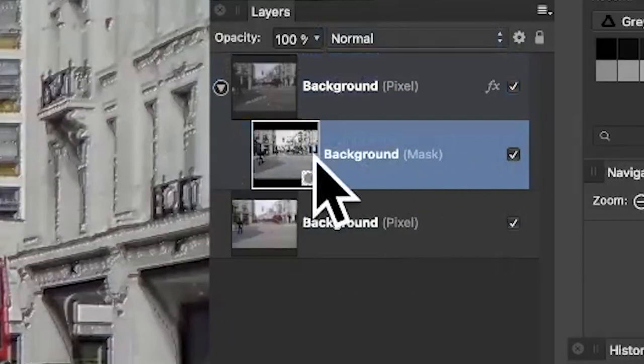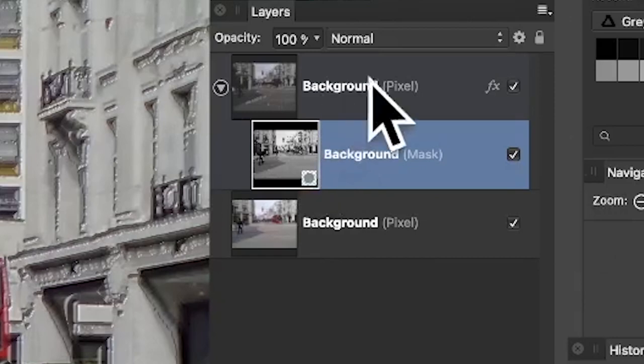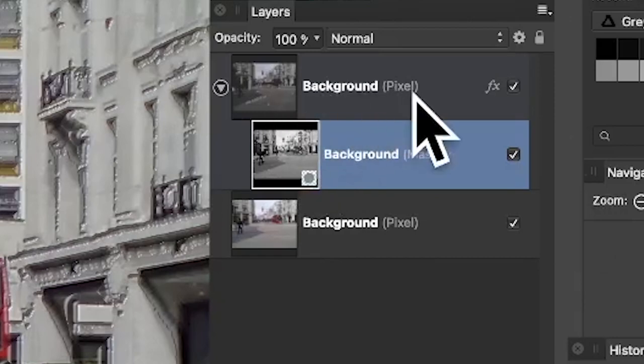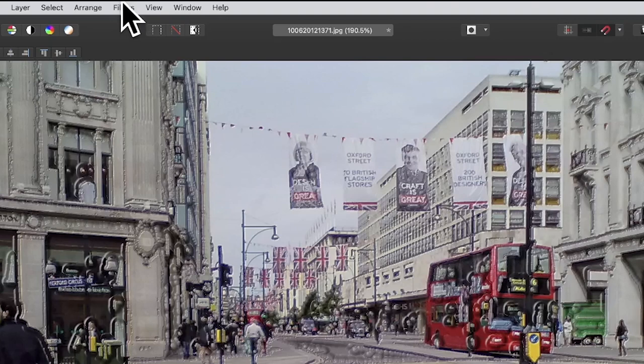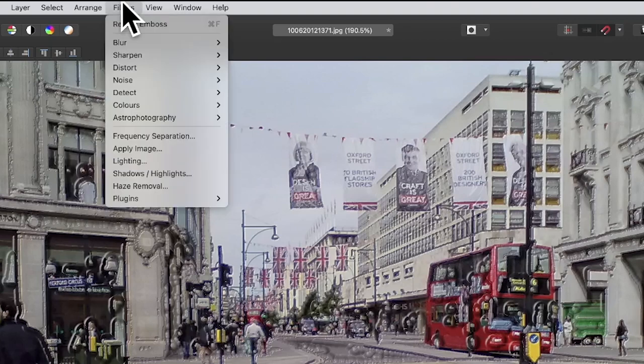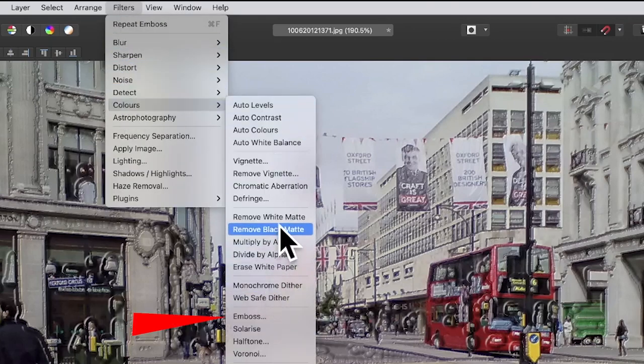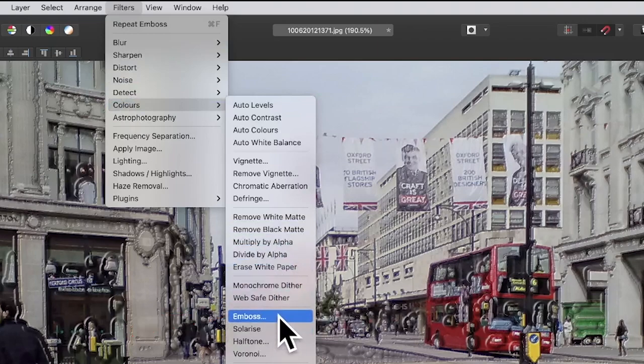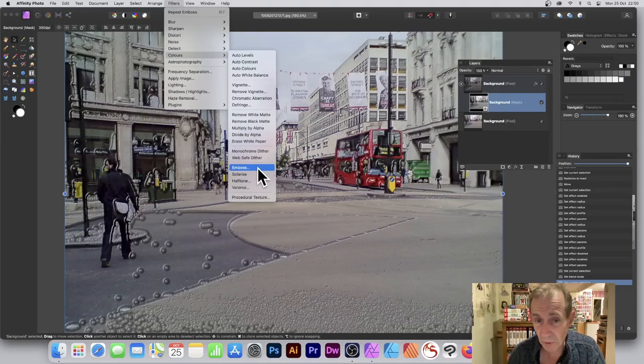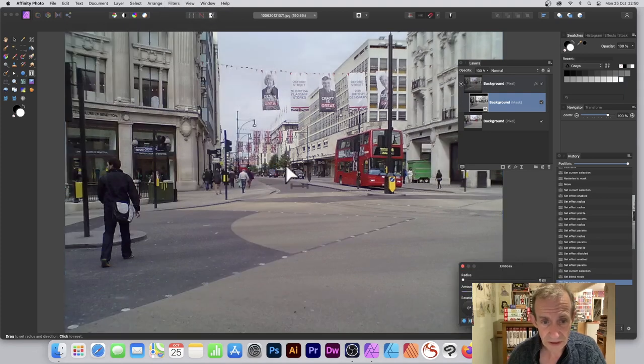So you can select the mask completely independent of this layer. So with this, what I can do, I can go to Filters, and down to Colors. Now quite a few of these don't really do much with mask. All you can do, you can go down to Emboss. And Emboss recreates a very unusual effect.